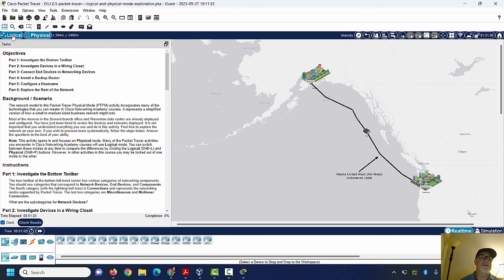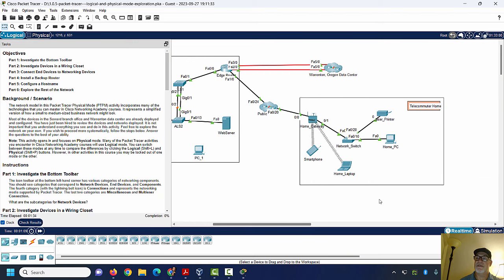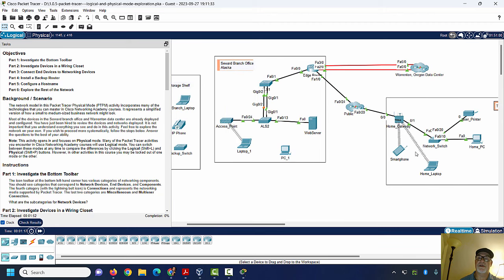For instance, the Logical Mode looks like this. You have a network in Alaska here and another network over here. You have the cloud here, the Warrington, Oregon Data Center right here. This is the telecommuter's home — a person working remotely — going through the public network into the branch office over here. And then you've got redundant links to the Oregon Data Center at Warrington.